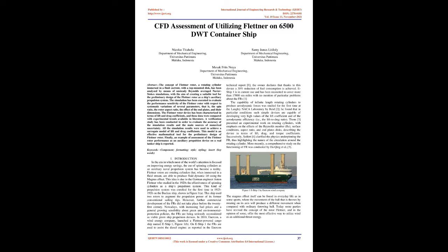The Flettner rotor device has been characterized in terms of lift and drag coefficients, and these data were compared with experimental trends available in literature. A verification study has been conducted in order to evaluate the accuracy of the simulation results and the main sources of numerical uncertainty.